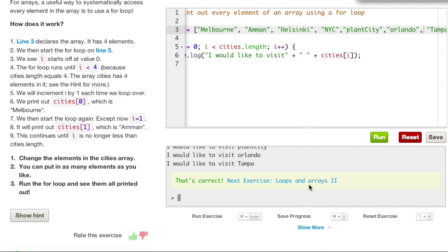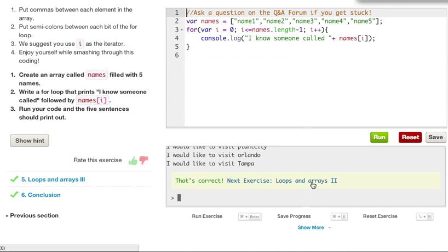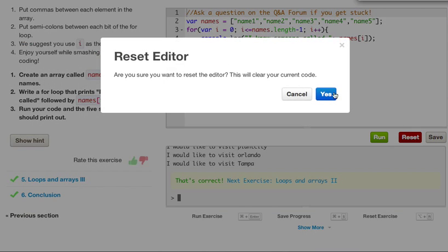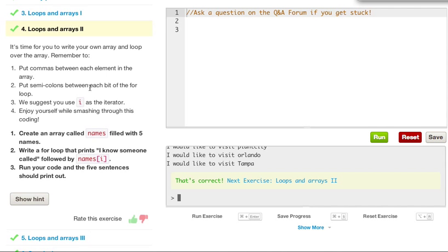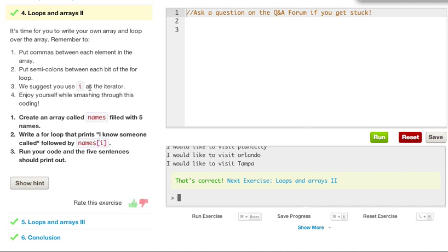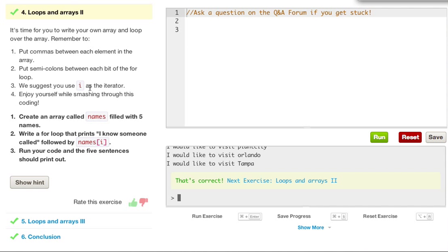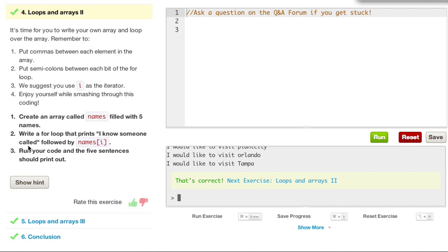Let's go ahead and move on to loops and arrays, too. And let's just reset this before we get started. It is now time for you to write your own array and loop over the array. Remember to put commas between each element in the array, put semicolons between each bit for the loop. We suggest you use i as an iterator, and draw yourself while smashing through its coding.